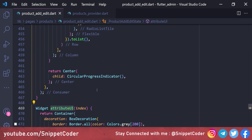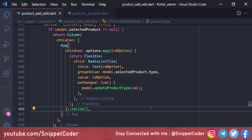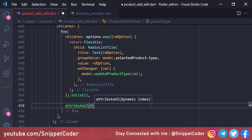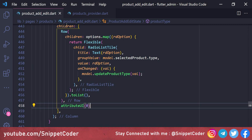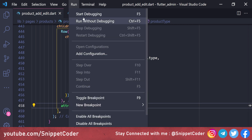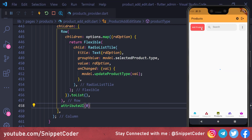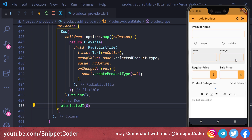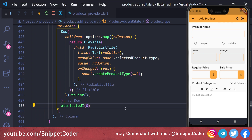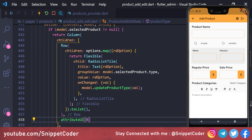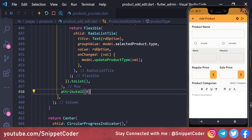We pass 'attributeUI(0)' just for testing. Running the application and clicking 'Add Product', we can see the UI appearing. The delete button is not shown because this is index 0. Changing the index to 1 would not work since we don't have data there, so we'll make it more dynamic.